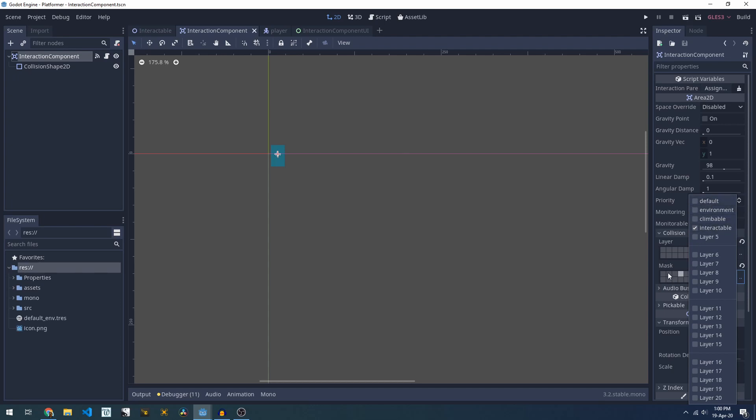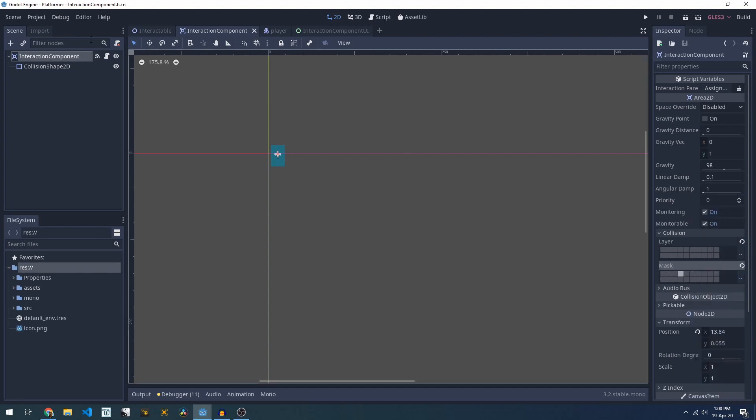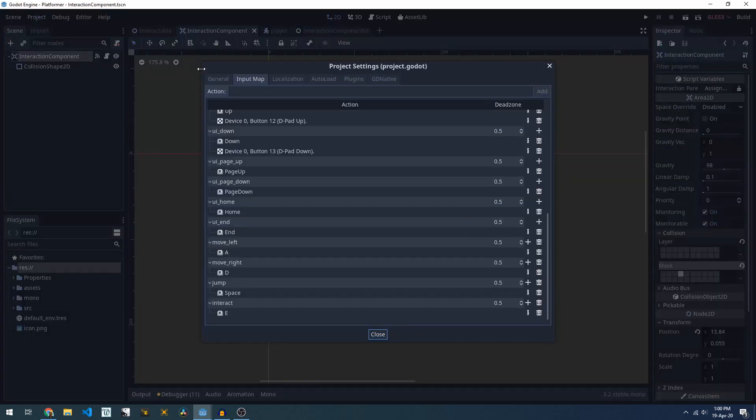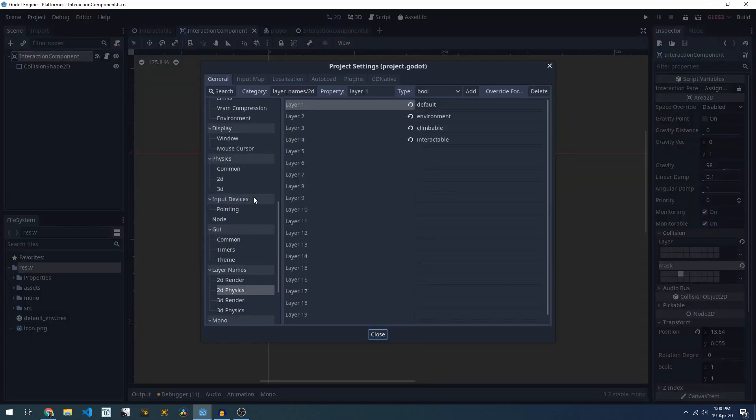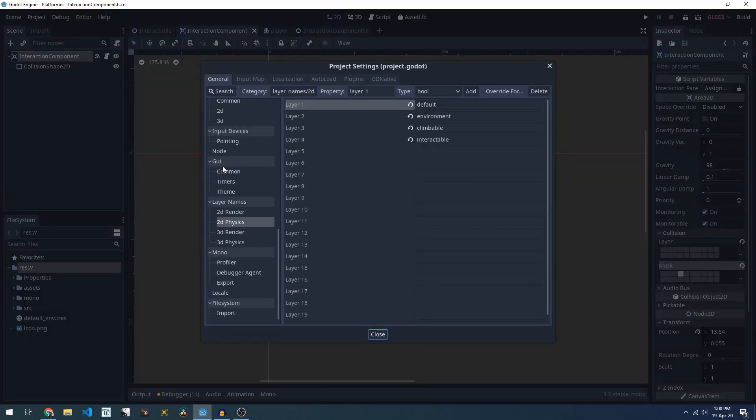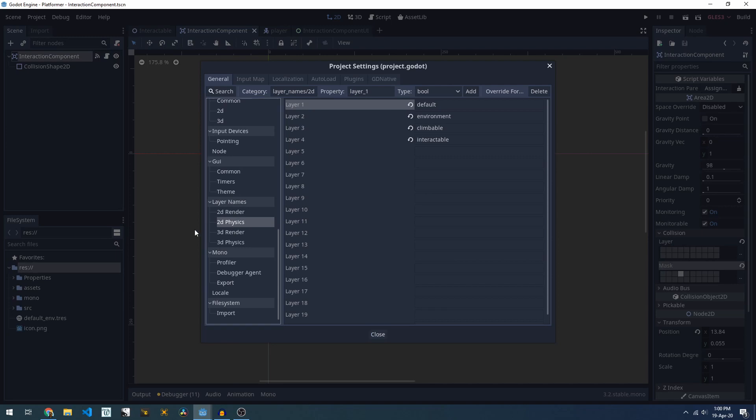If you've never configured these layers before, they are set in the project settings. If you scroll down the bottom here under layer names for 2D physics you can set up different layers for different events. The default layer is where all of my environment and player stuff lives, so that's basically things that will collide with one another.